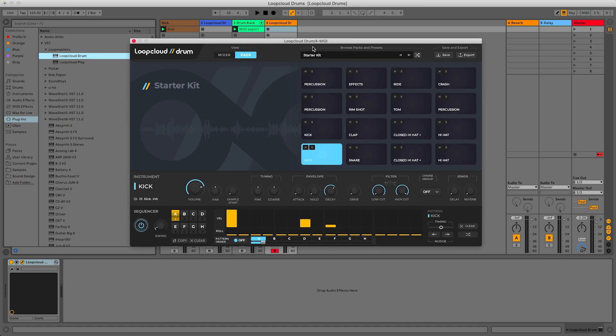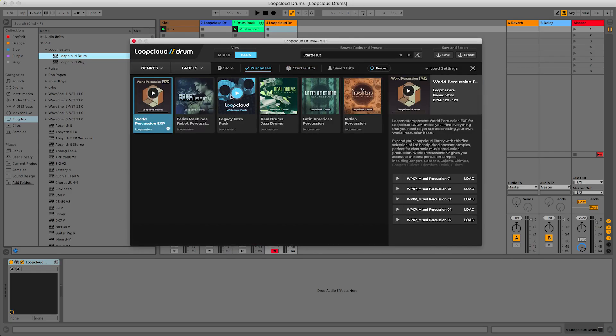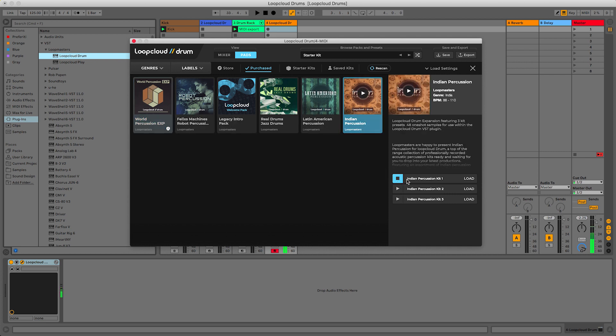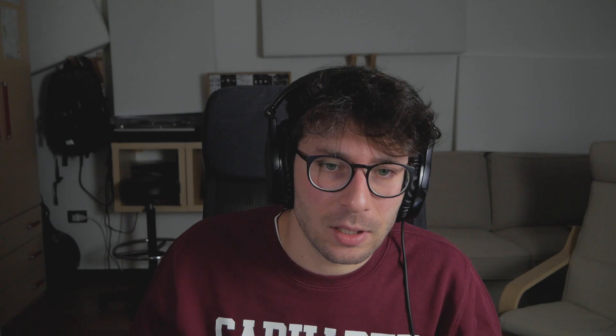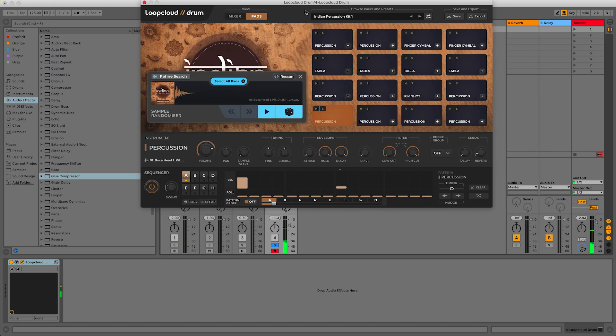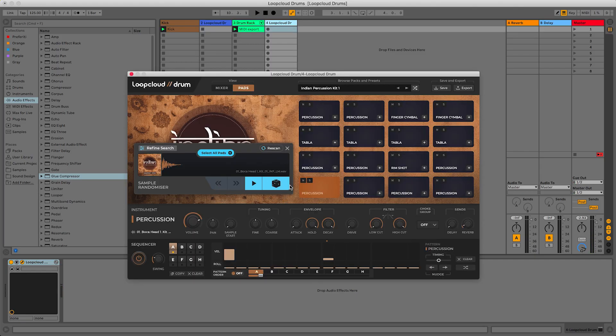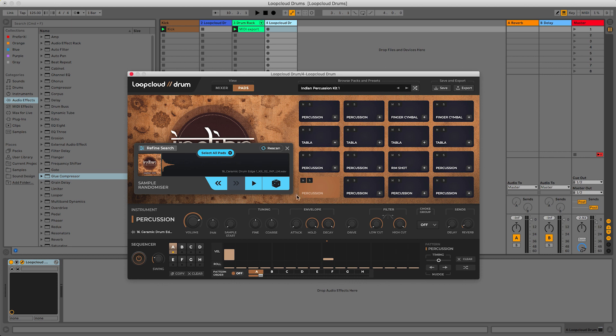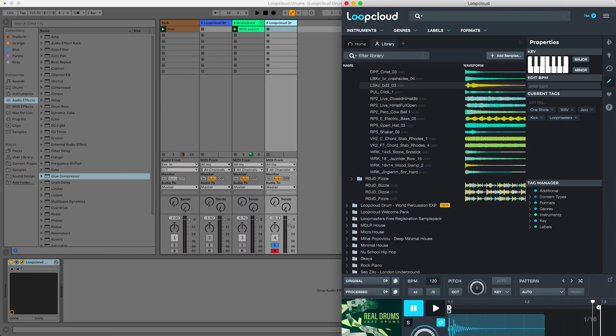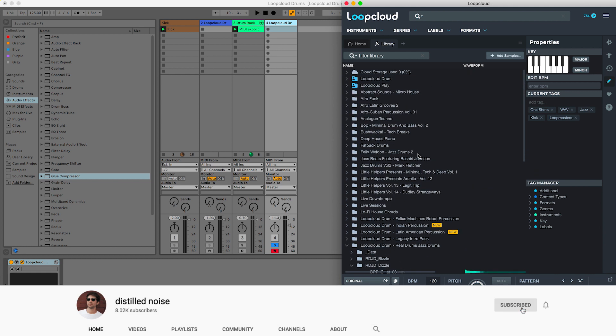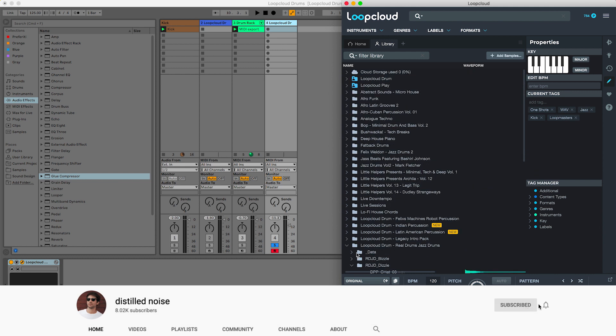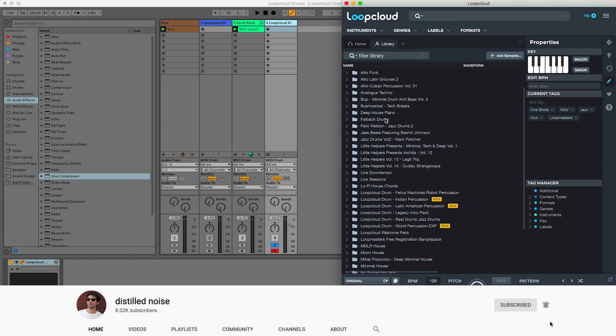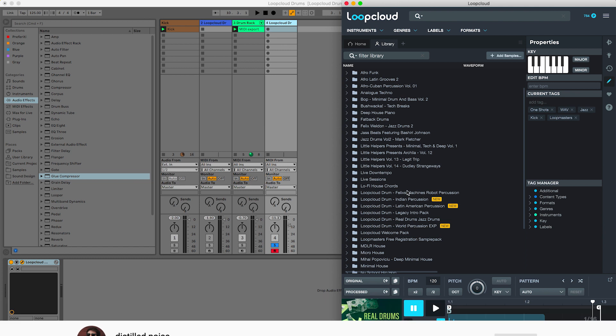Now the third feature that I want to show you is the randomizer on the loop cloud drum. So I will create another MIDI track with the loop cloud drum plugin. I will load some of the purchased packs that I have. For example, the Indian. For example, this one. Load. I will use the sequence just as a starting point. Because what you can do now, if you press on pad, you can see you have this dice. And this is the randomizer. So if you press it, basically it starts looking for a new sample. That could be both from the drum kits or from your loop cloud library. If you go into loop cloud, as you can see here, you have your loop cloud library with all the samples that you bought from loop cloud.